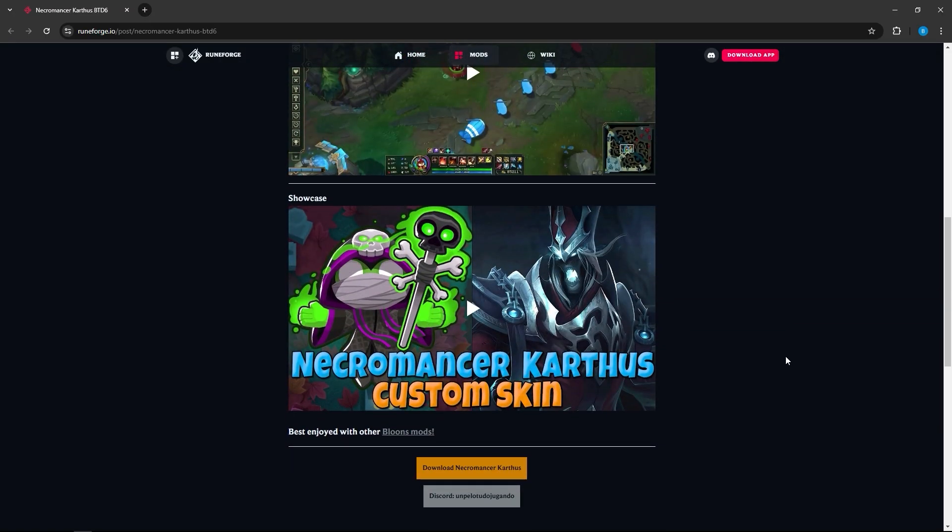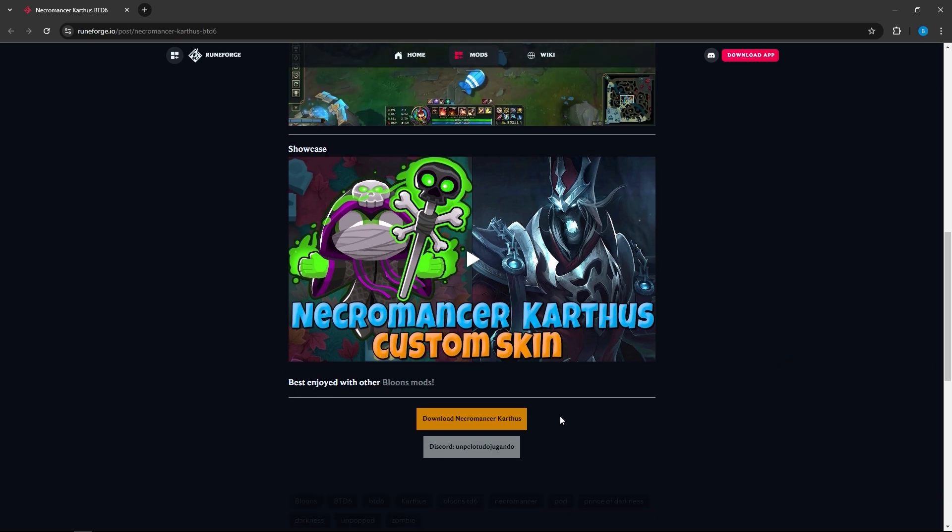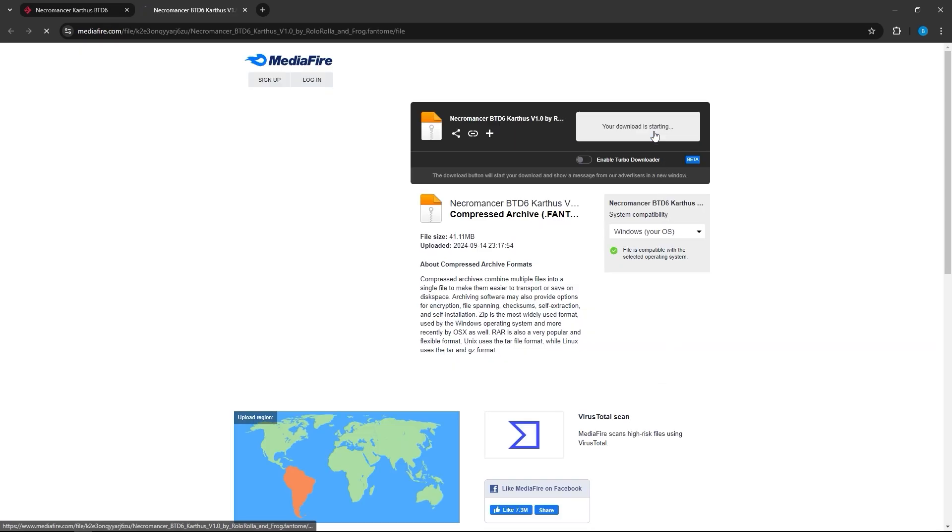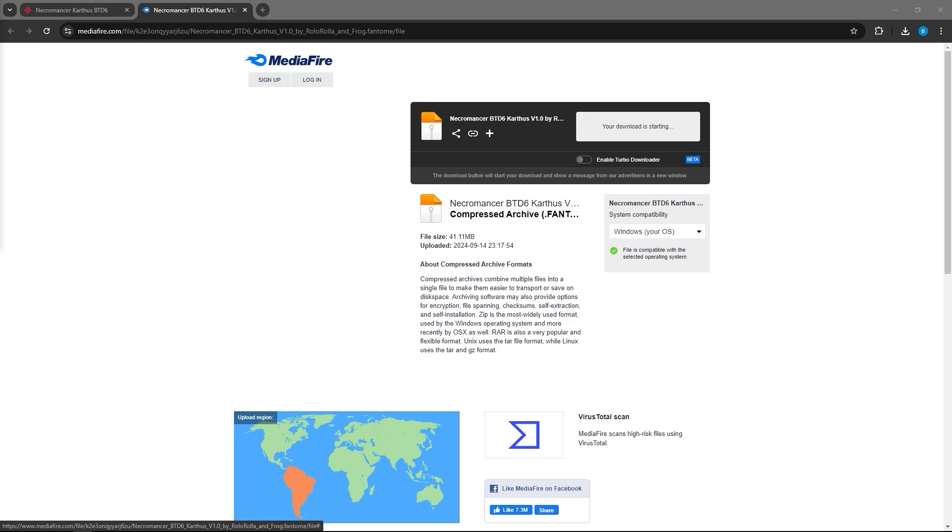It used to be called Killer Skins. It's Runeforge now. They pretty much have all the skins that you need. If you want any skins on any champion, any map skins, that is the website to go to.